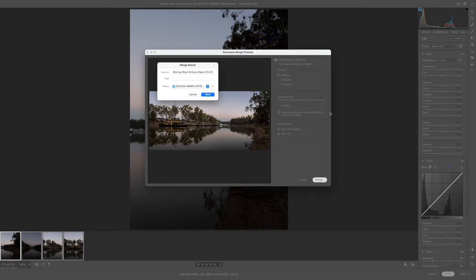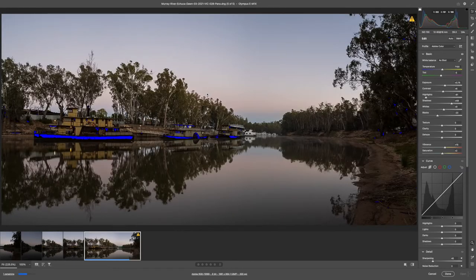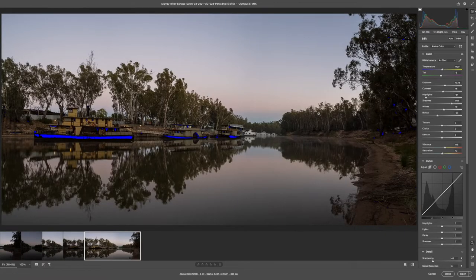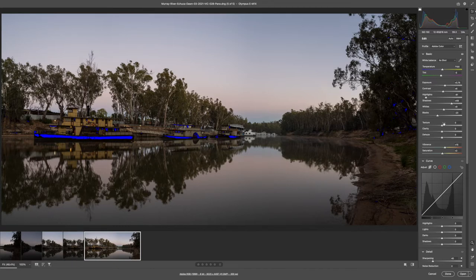We merge, now save this file into our folder and there we can see that once it comes back into the camera raw.